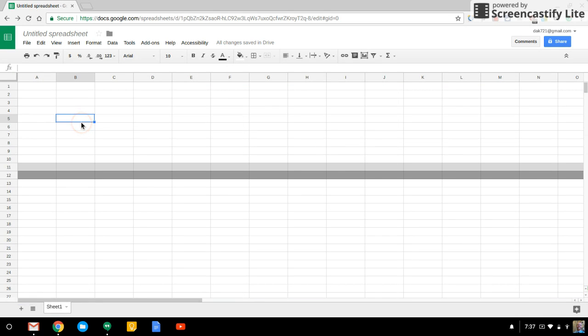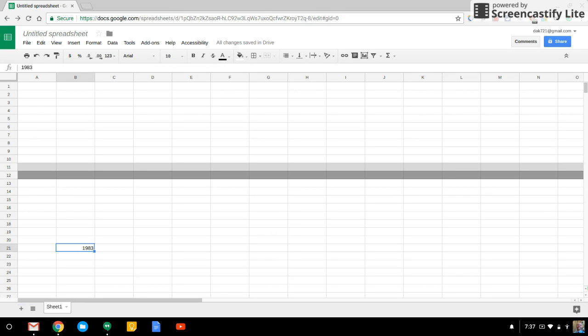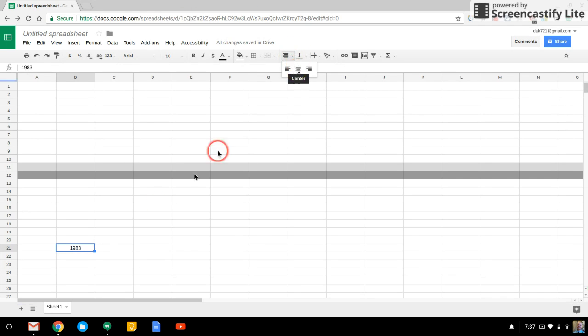And the nice thing about using a spreadsheet here is that you can scale this appropriately. So if I said this was 1983, and to center align anything, it's Control-Shift-E, or you can come up here and align it. All right, 1983, that's when I was born.